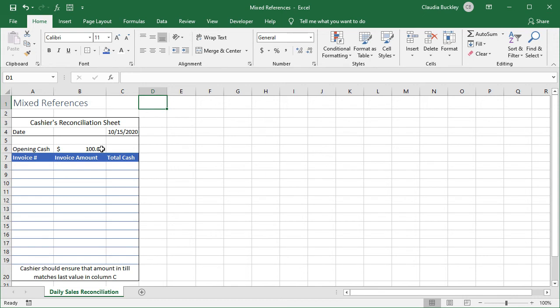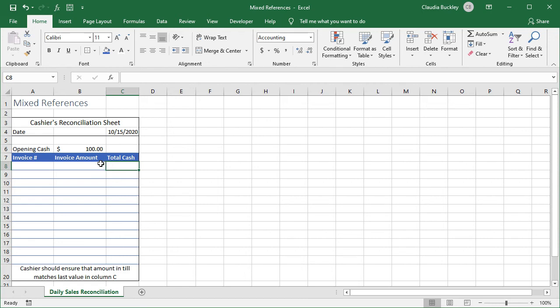The day starts out with $100 in the till. In cell C8 we want a formula which adds that $100 in cell B6 to the amount that will be entered in B8 and for each row we'll continue to add as values are entered in B9, B10 and so on.